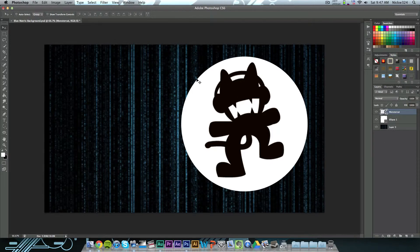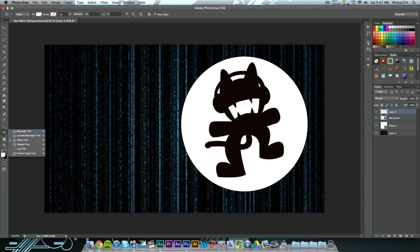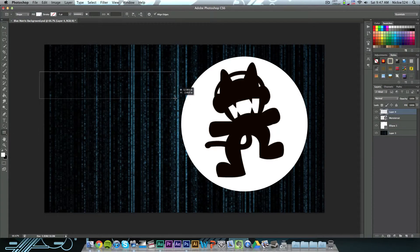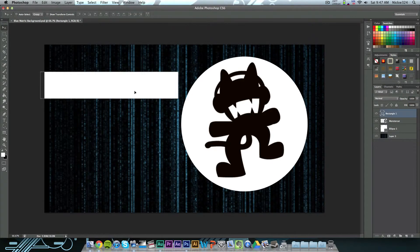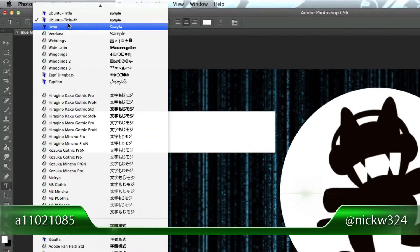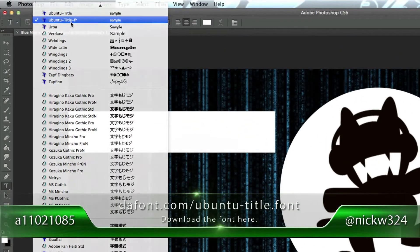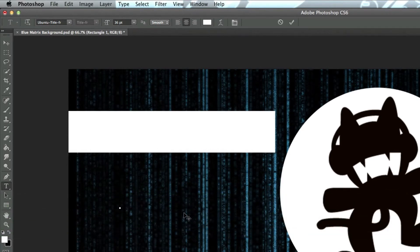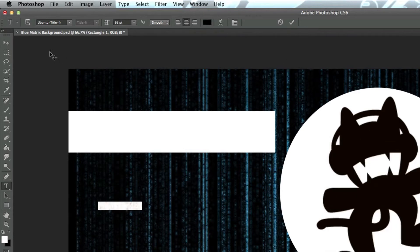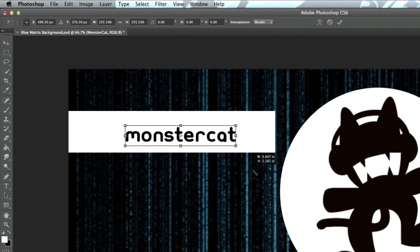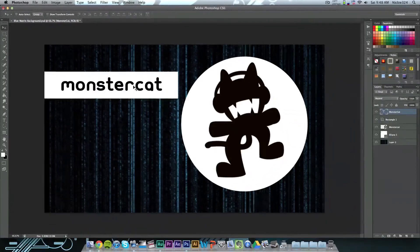The last thing I want to show you is the font I used. To add some text, I'll create a white rectangle, grab my text tool, and I'll be using the font Ubuntu Title FR, which I will link in the video's description in case you guys want to download it. I'll click and type in 'monster cat', then change the color of the text to black so it works nicely on the white background, and resize it. This is just a very simple basic wallpaper to give you the idea. I want everybody to use this technique and make their own background for a customized experience.